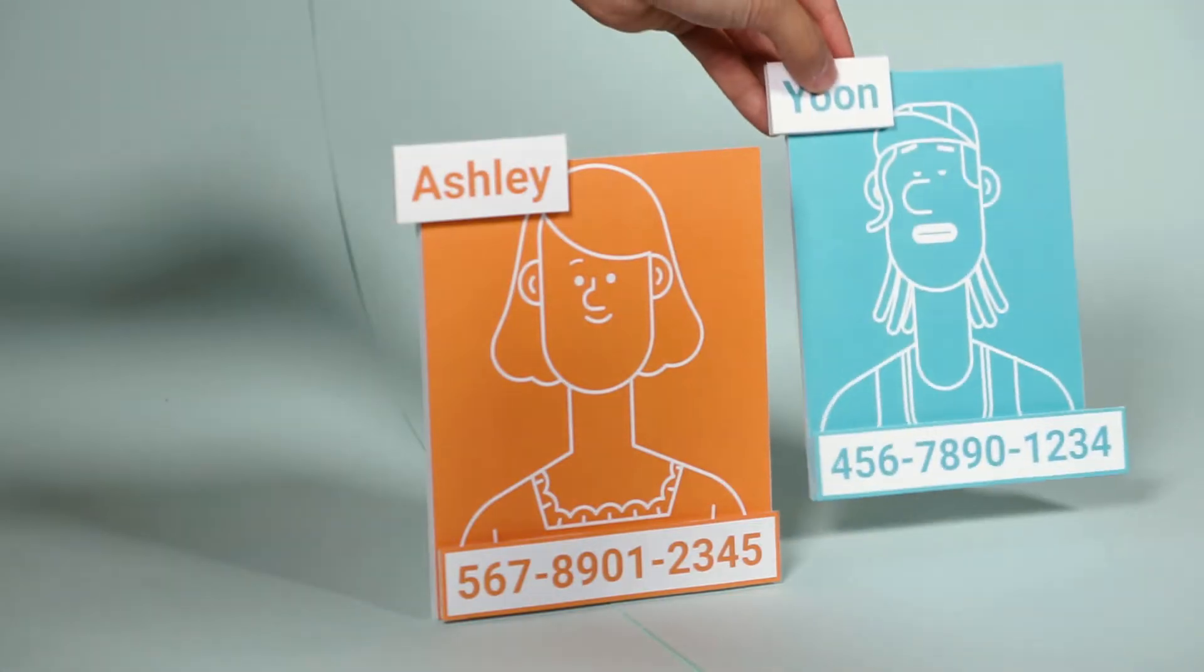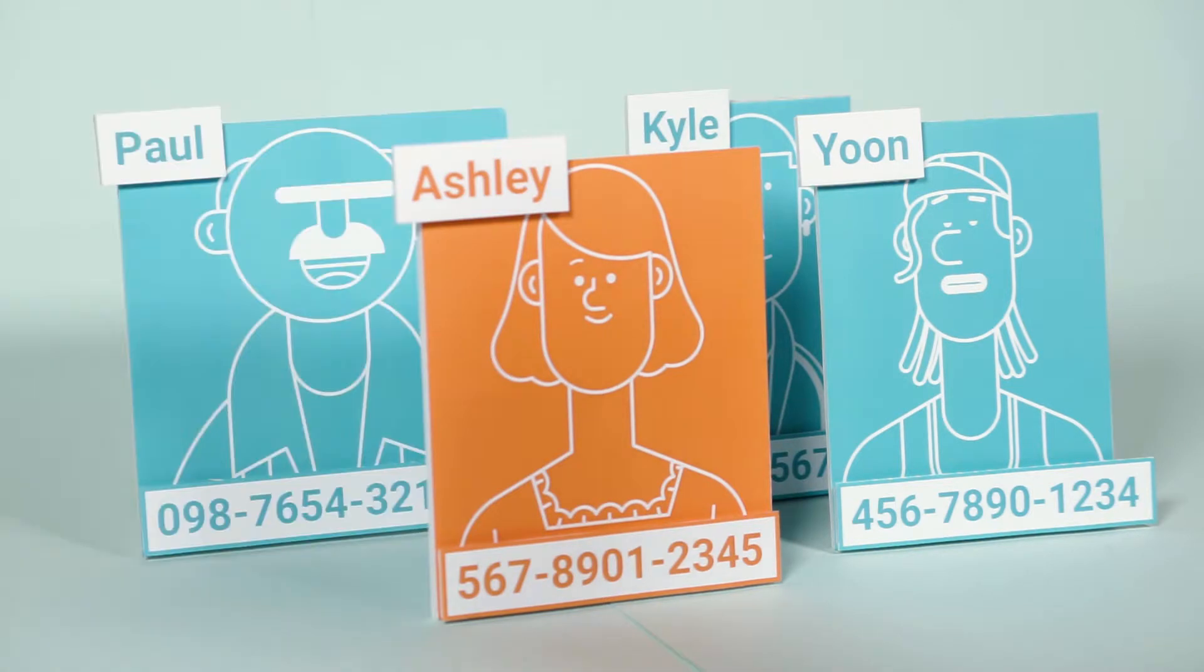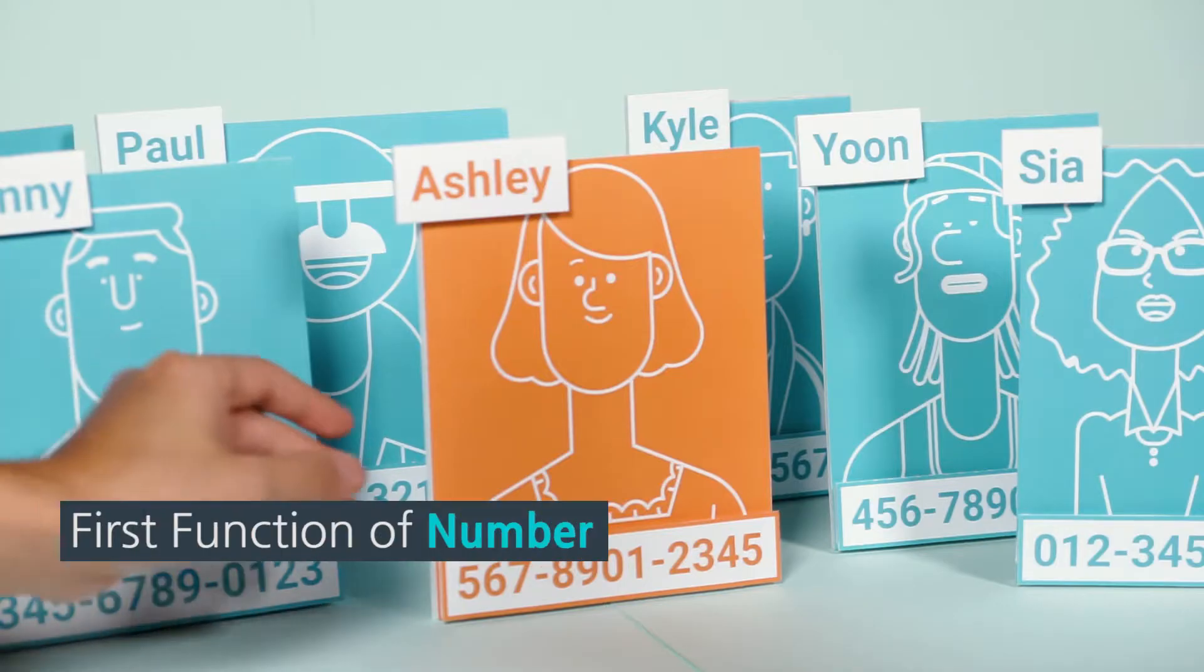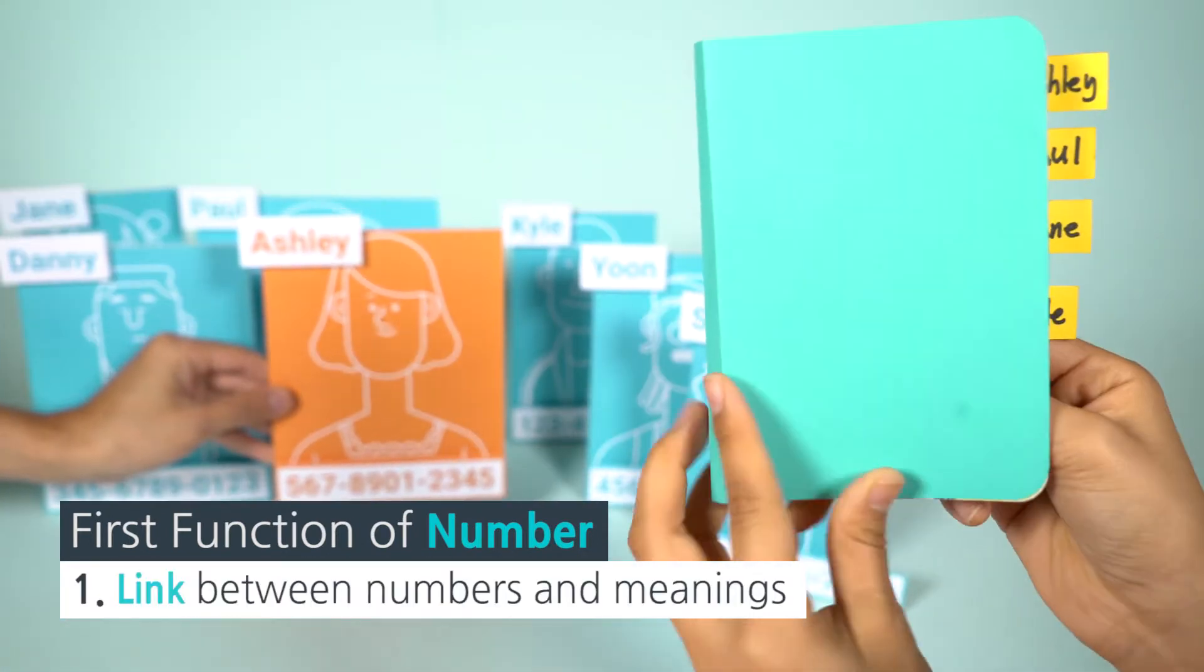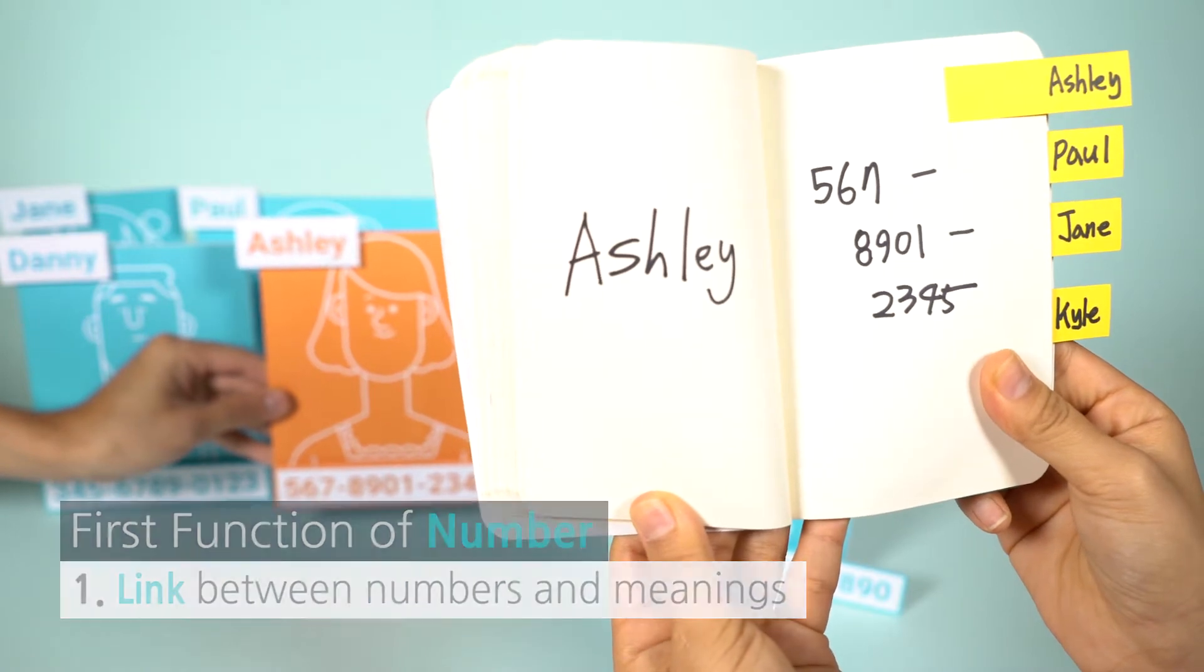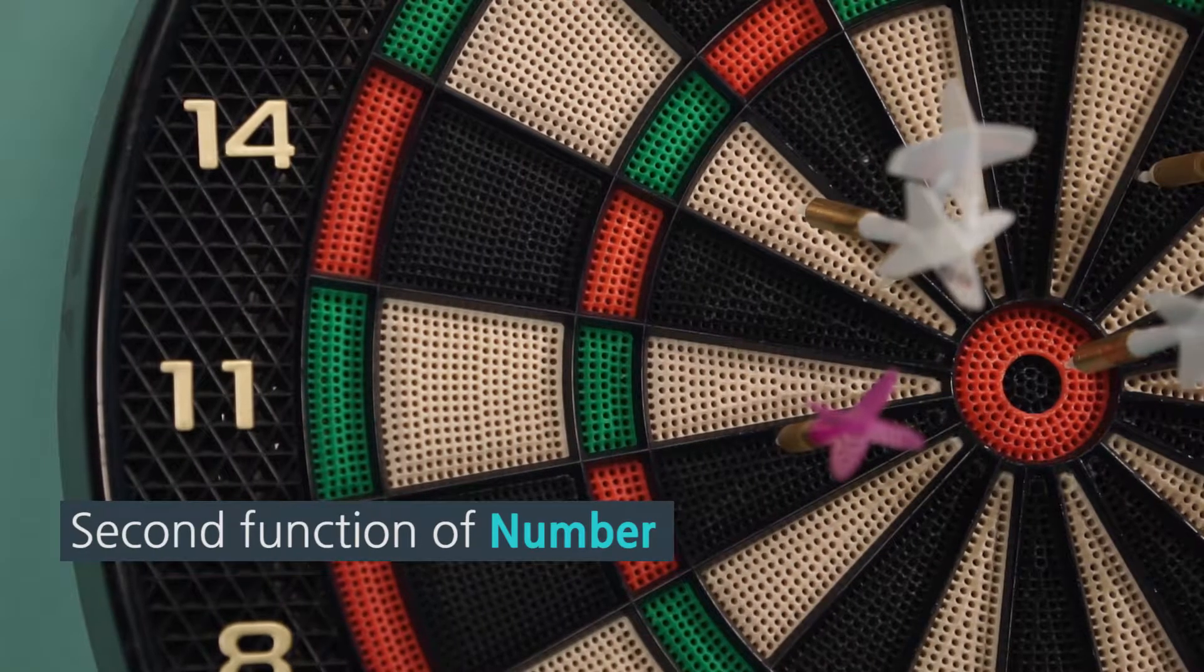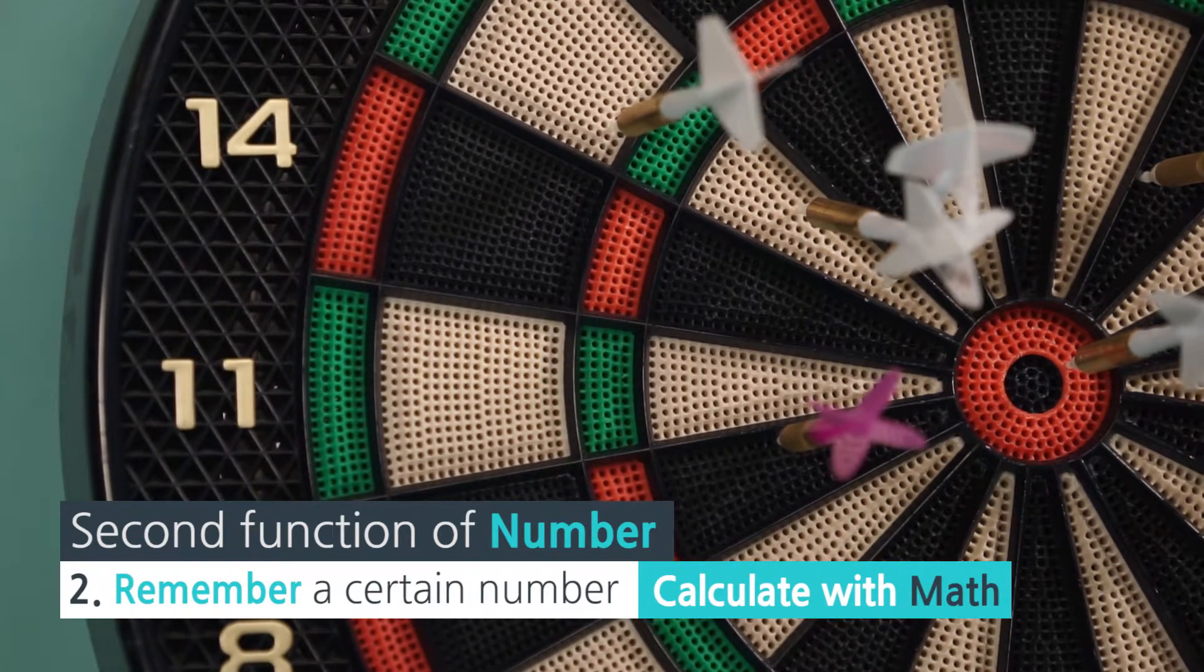To remember a friend's phone number, we generally make a memo. That way, we can give our friend Ashley's phone number to someone if they ask for it. Like that, we can use the number function to connect a certain number and its meaning. We can also use it to remember and calculate variables.